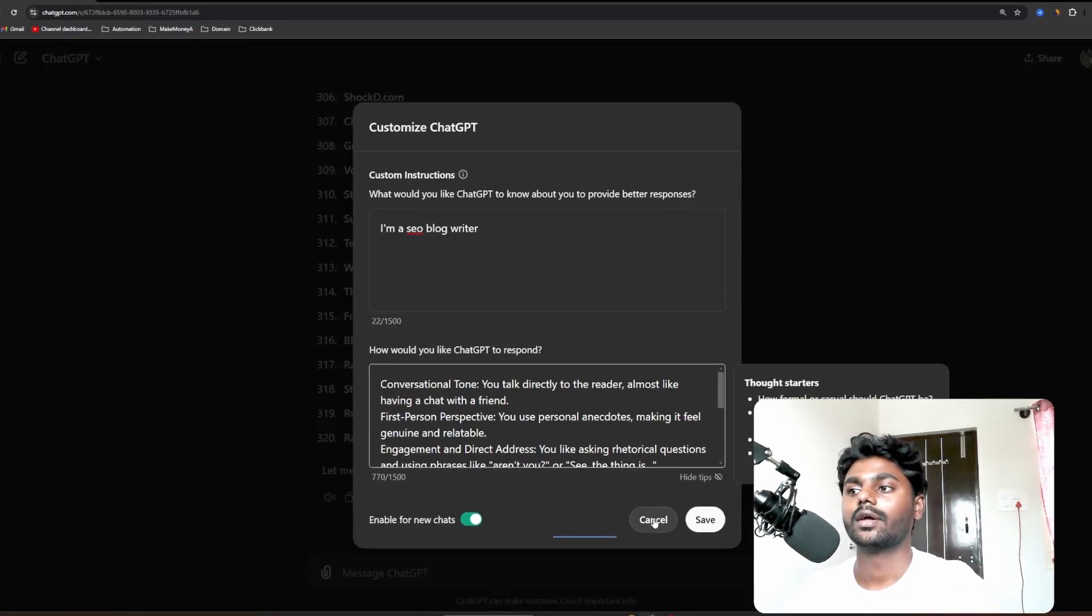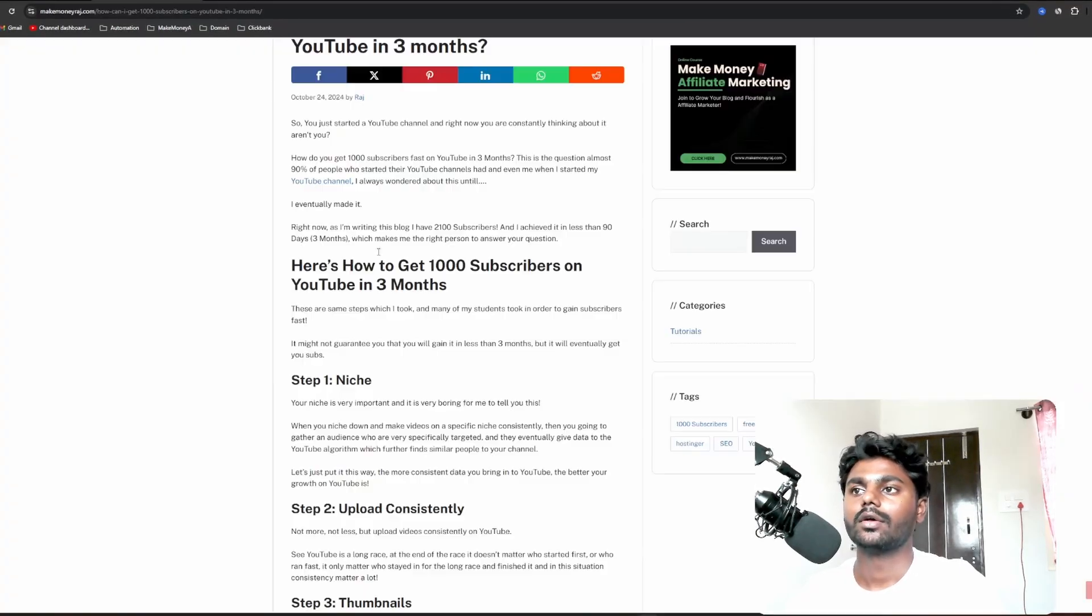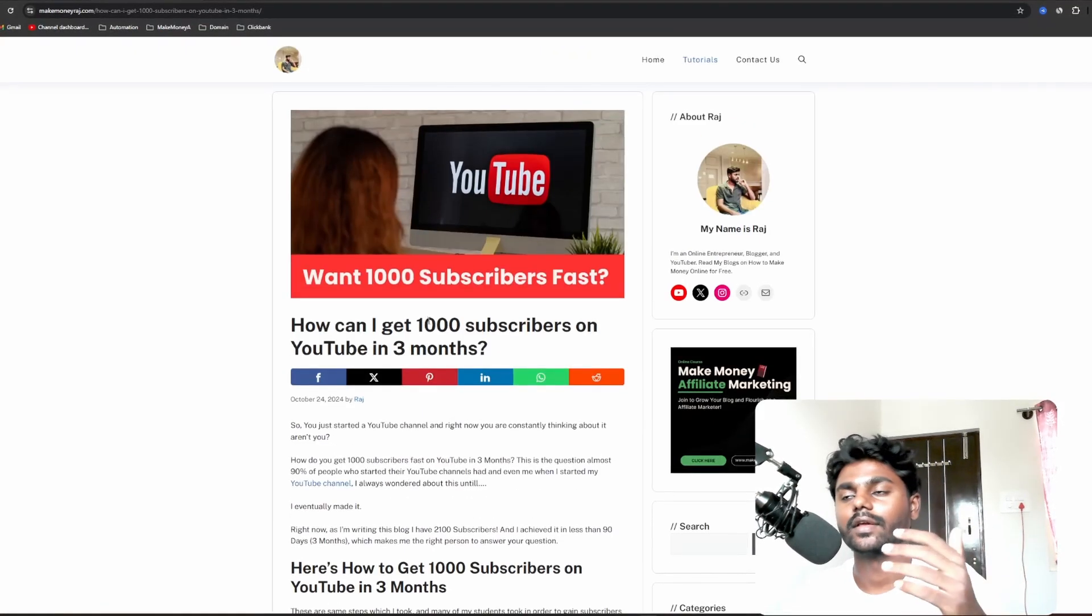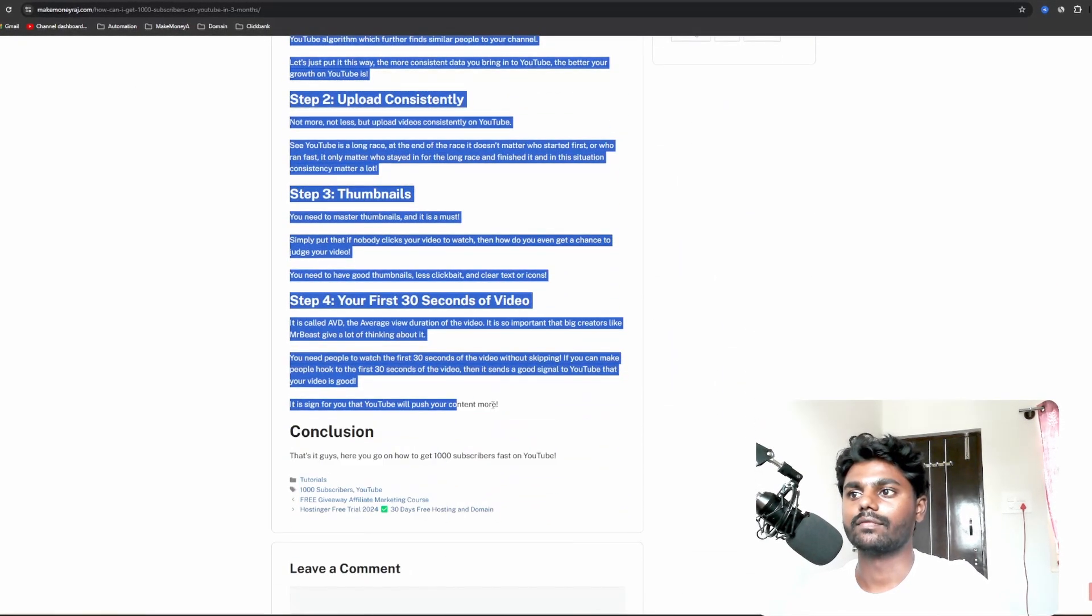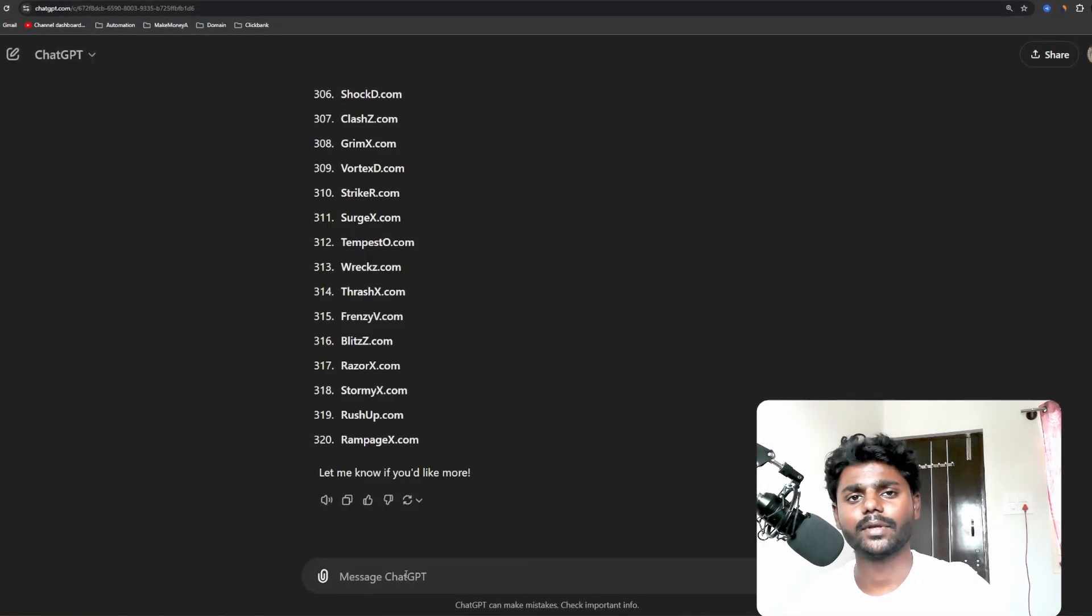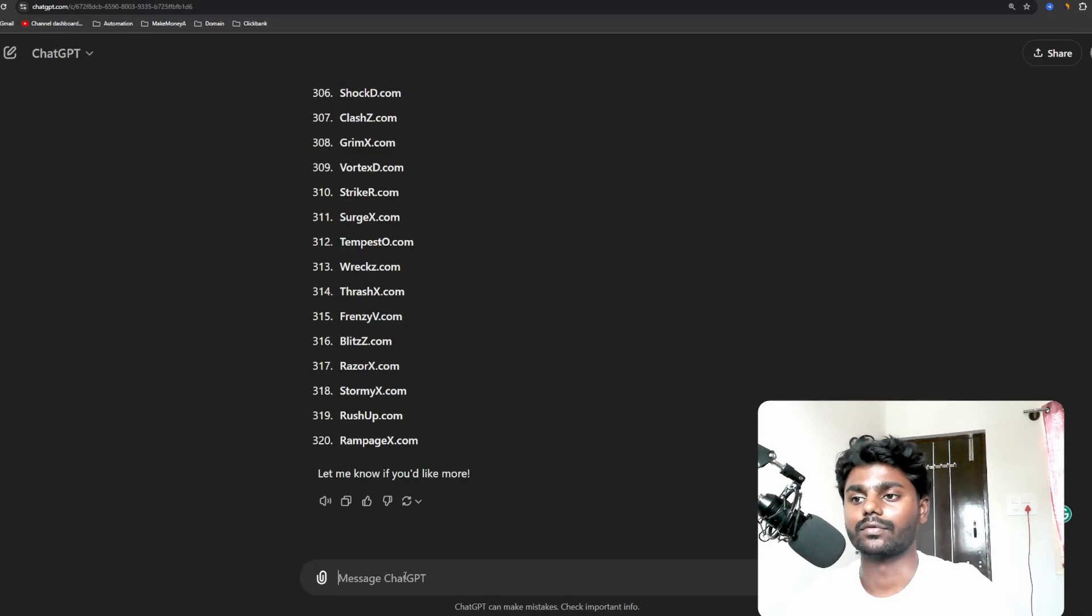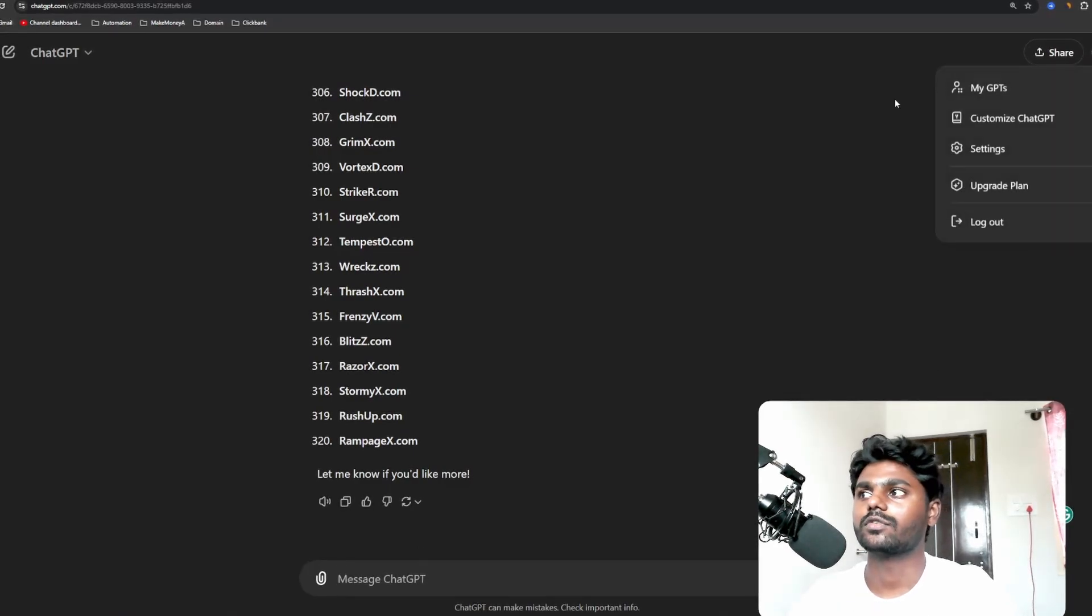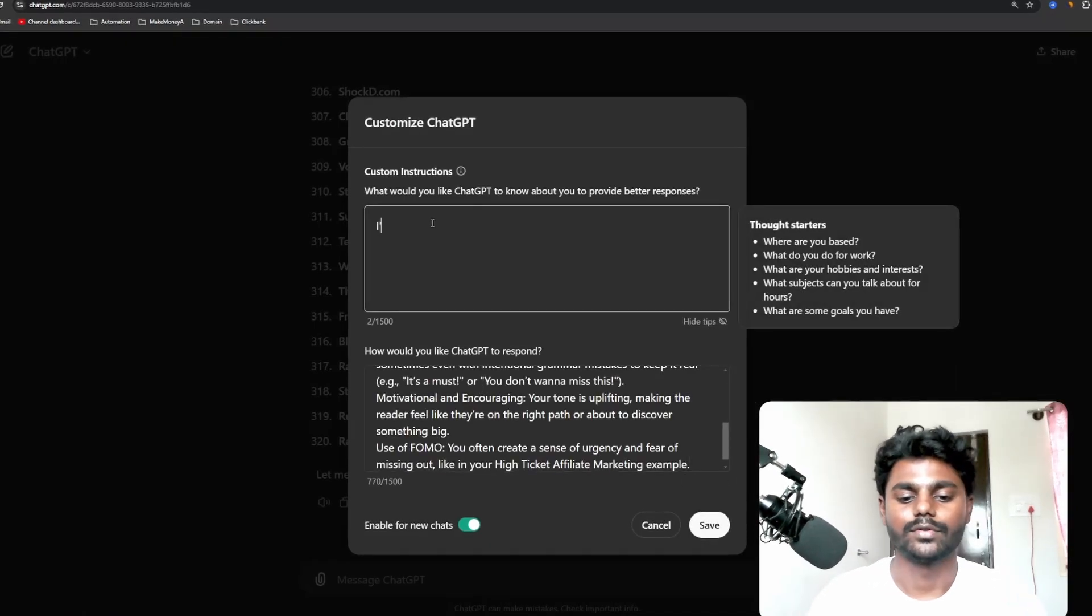But if you want to customize on your own, what you can do is pick up any of your articles. This is an example article which I wrote. So what I can do is copy every single thing, go to my ChatGPT and paste it here and type in 'Analyze the tone, first person perspective, and give me some key points.' I want you to mimic. So if you write like that, it will give you some points and these points you have to come to Customize GPT and paste it here.